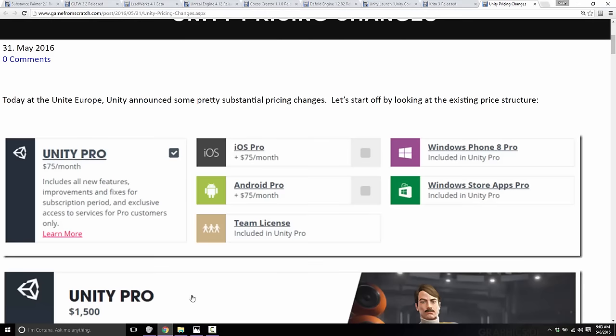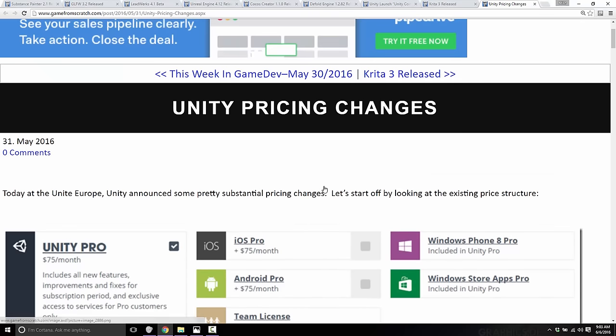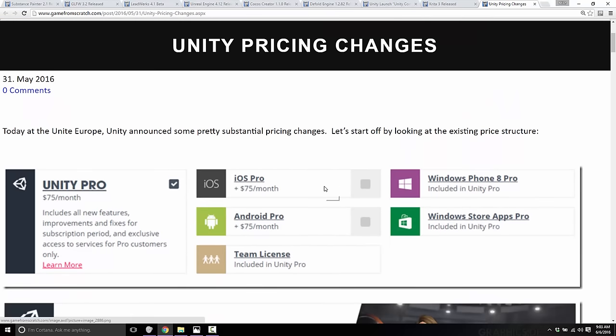Starting the week off is probably the biggest piece of news. Unity changed their pricing, and this has really upset some people while making a handful of others quite happy. It all kind of depends on where you fall on the spectrum.